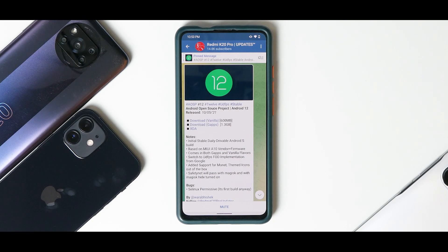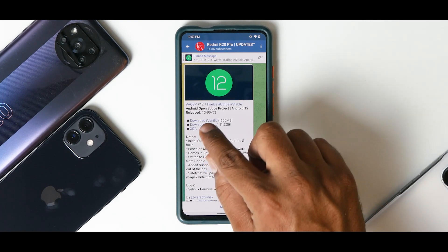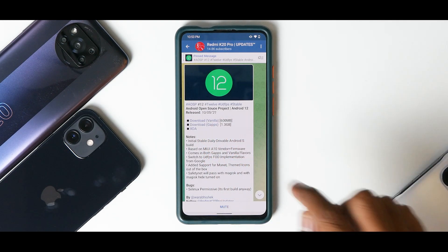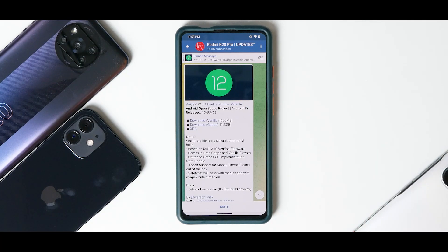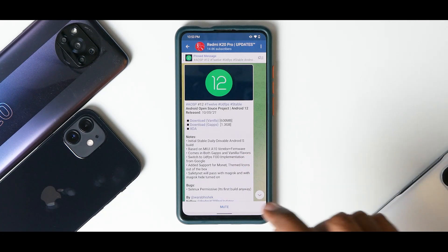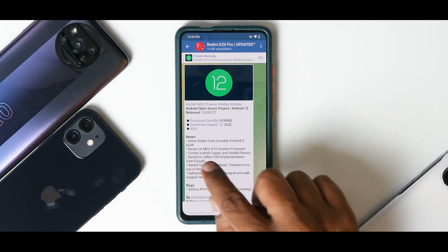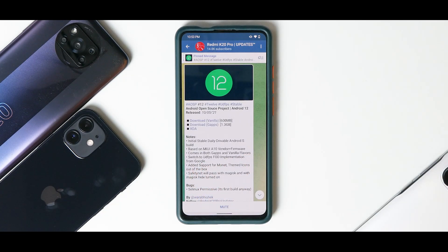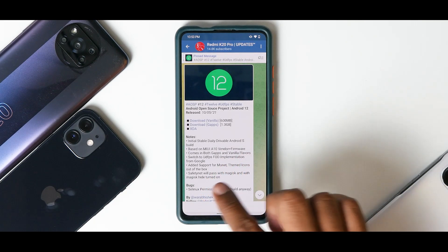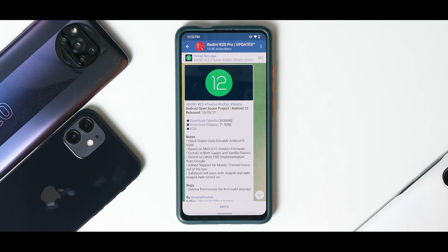Android Open Source Project Android 12 was released on the 5th of October 2021. It is available in vanilla at 600 MB — see how light it is — and GApps at 1.3 GB. The build we are using is described as an initial stable daily-drivable Android S build, based on MIUI Android 10 vendor plus firmware, and comes in both GApps and vanilla flavors.